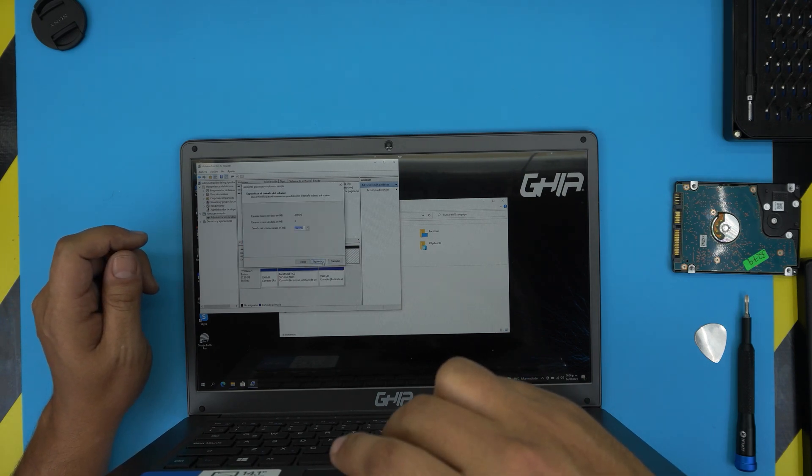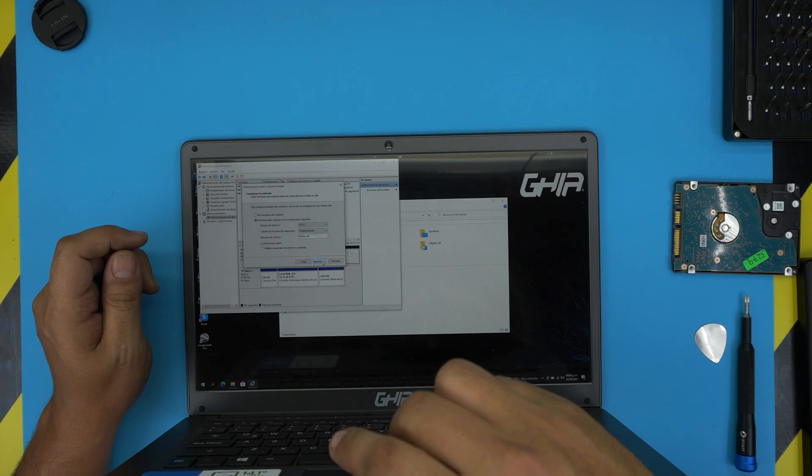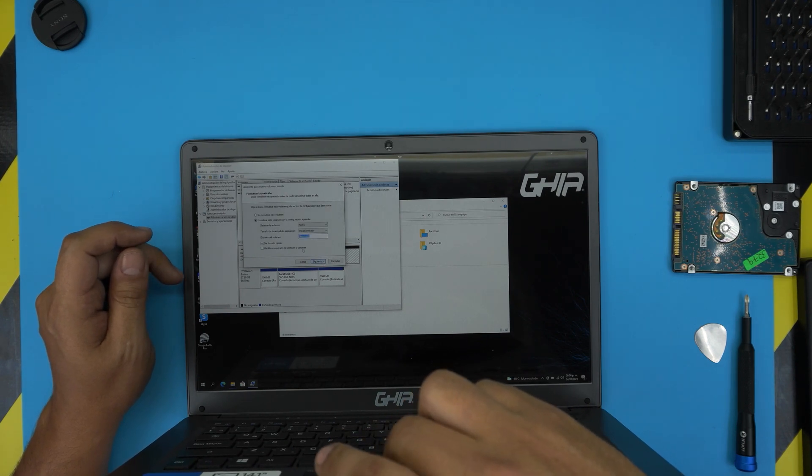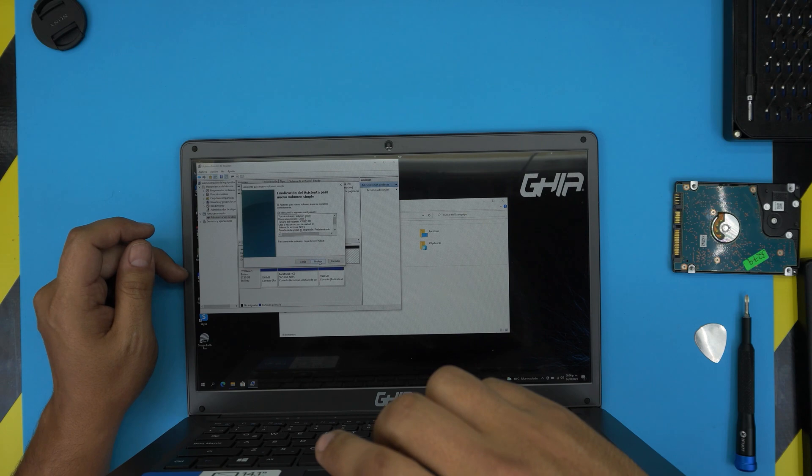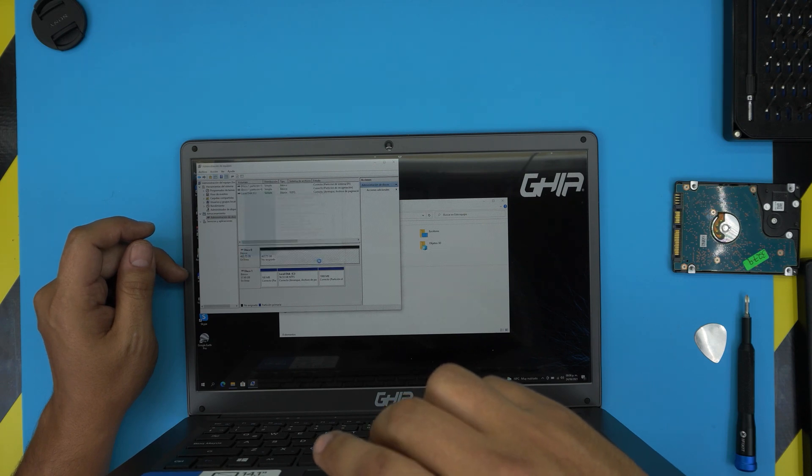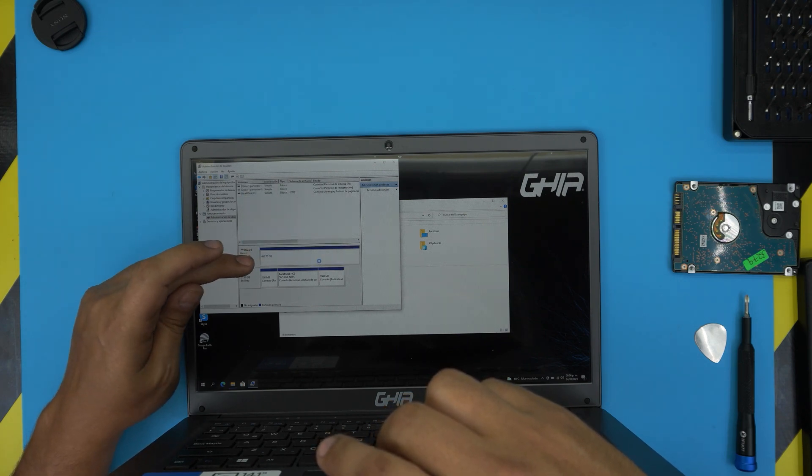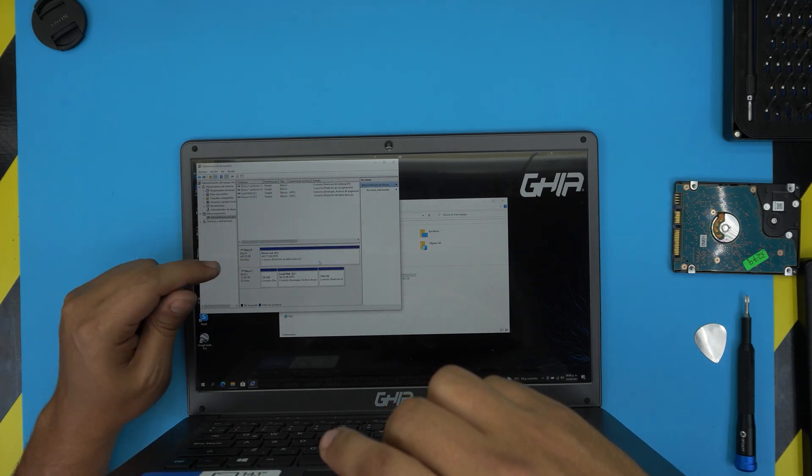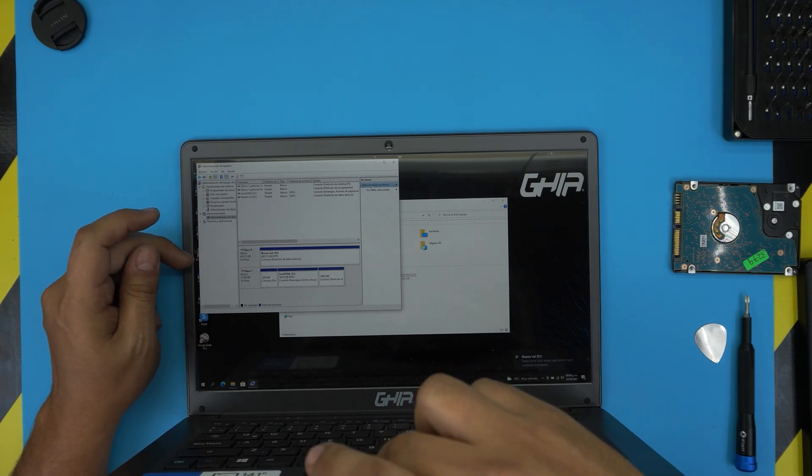And click Next, Next, Next, and give it a name if you want to give it a name or leave it as new. Click Next and Finish.